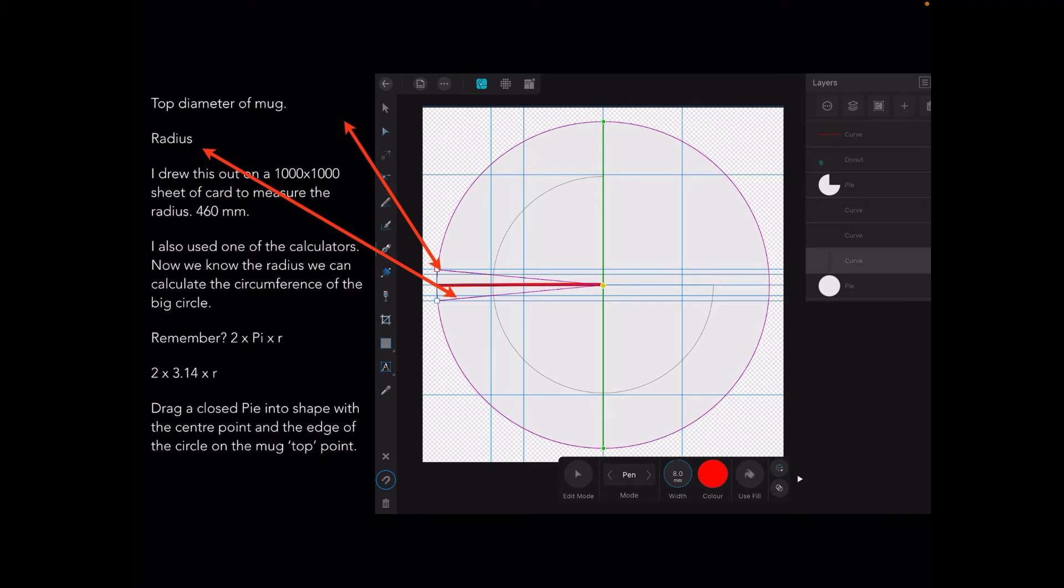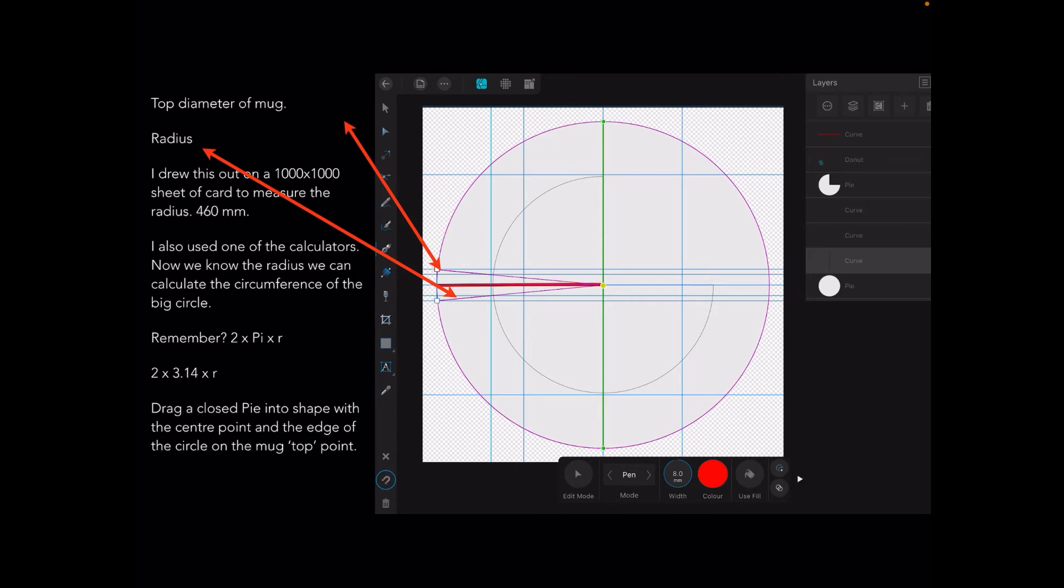You can see the radius. What it doesn't give you is the length of that radius, which is a bit of a nuisance. I drew it out on a thousand by thousand sheet of card to measure the radius and it's 460 millimeters. I also used one of the calculators. We need that radius to calculate the circumference of the big circle which forms the curve of the top and bottom of the template. We can't put the bend in as they call it in Photoshop. We've got to draw it with big circles.